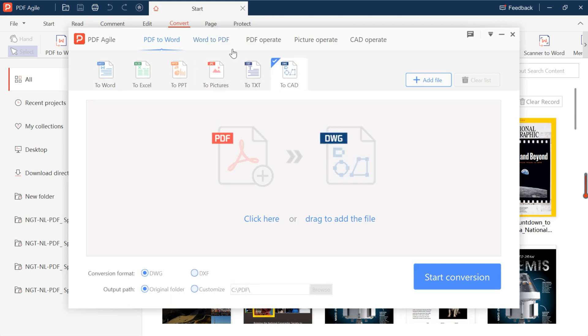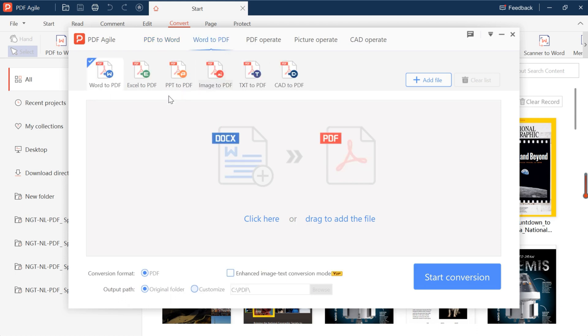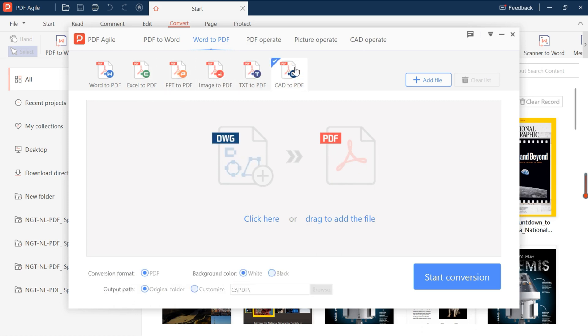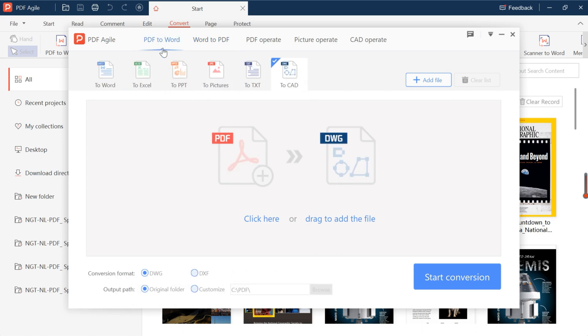PDF to Word, PDF to Excel, PDF to PowerPoint, Word to PDF, PowerPoint to PDF, and so on.